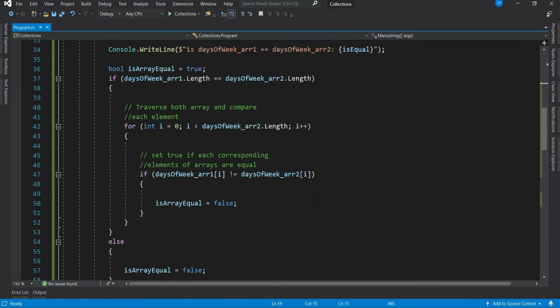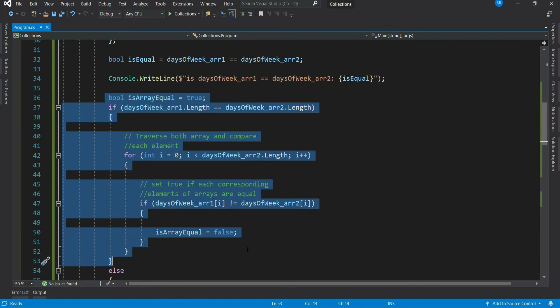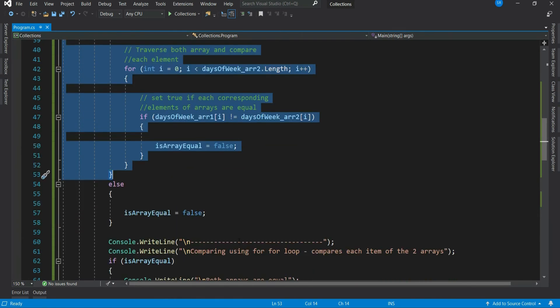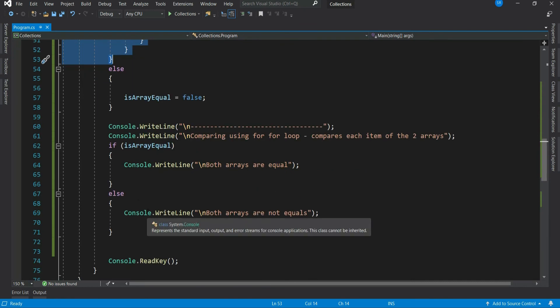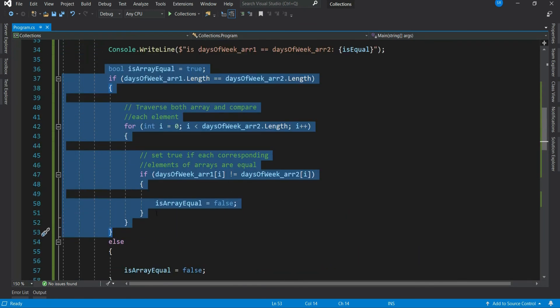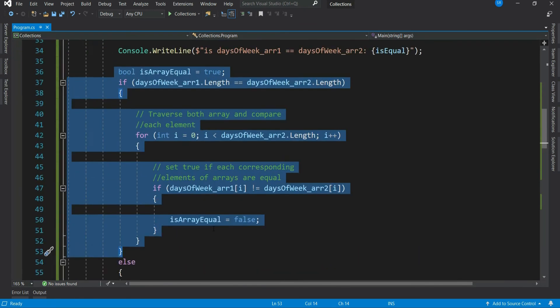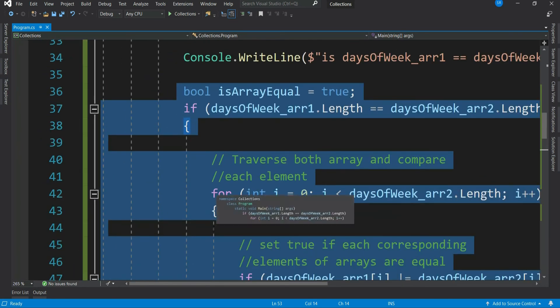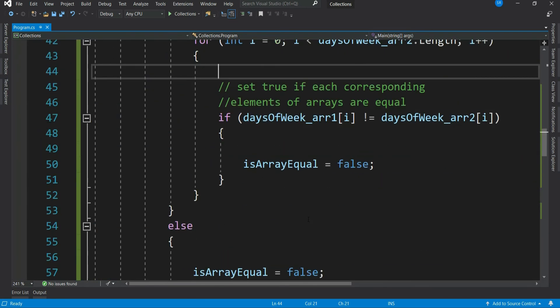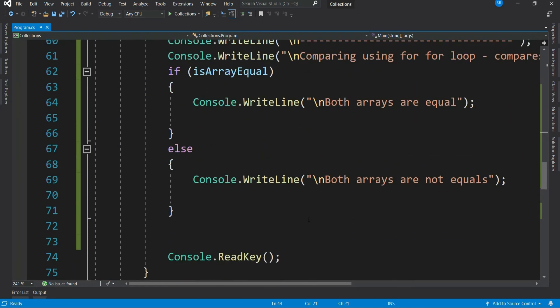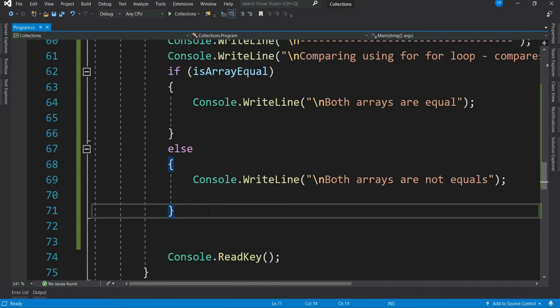So our program is working fine, but that's really a lot of code, right? Which will take some effort to write and test as well. We would not like to write that always whenever we compare two arrays. Don't worry. .NET has provided an extension method called sequence equal, which solves our problem in just one line. Let's do that.